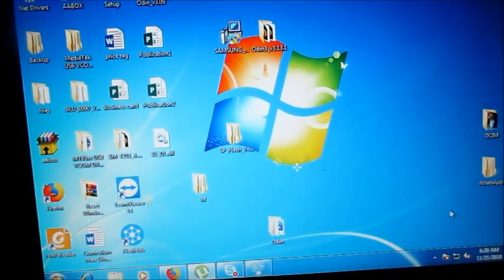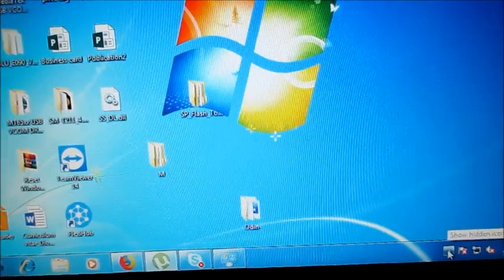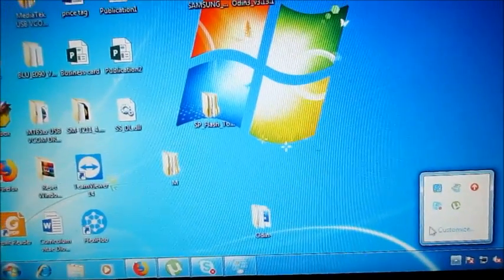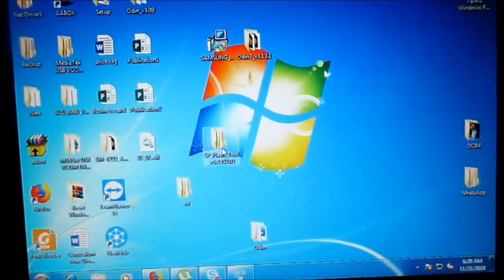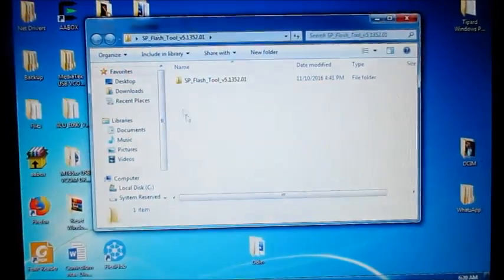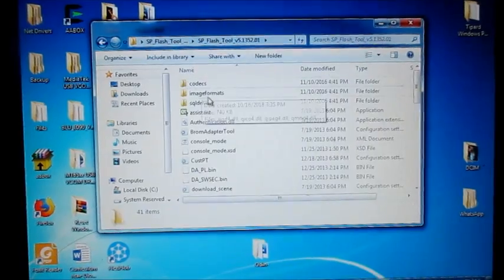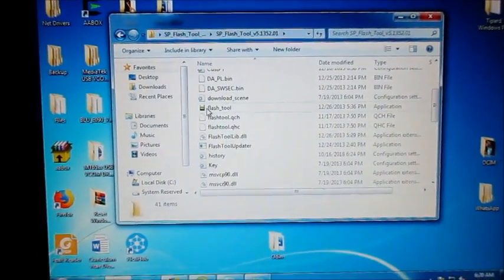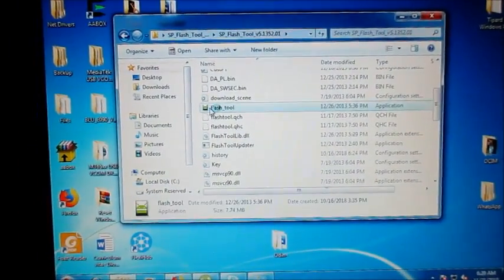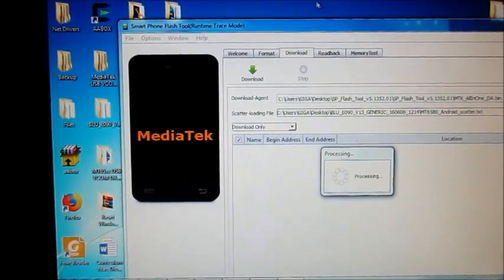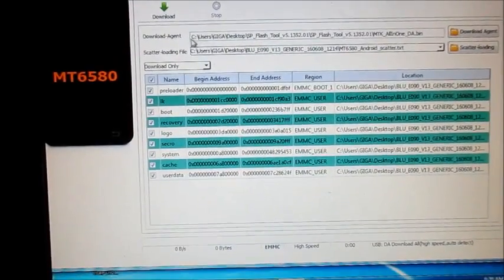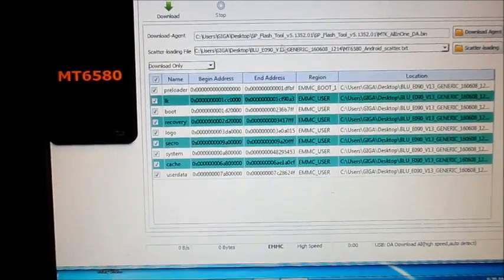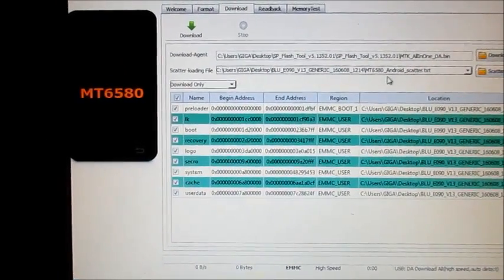When you connect your device for the first time, your phone will install a driver at the bottom here. You can go into SP Flash, open SP Flash here, and when you open it you will need to load your firmware using scatter loading. You load in your scatter file.